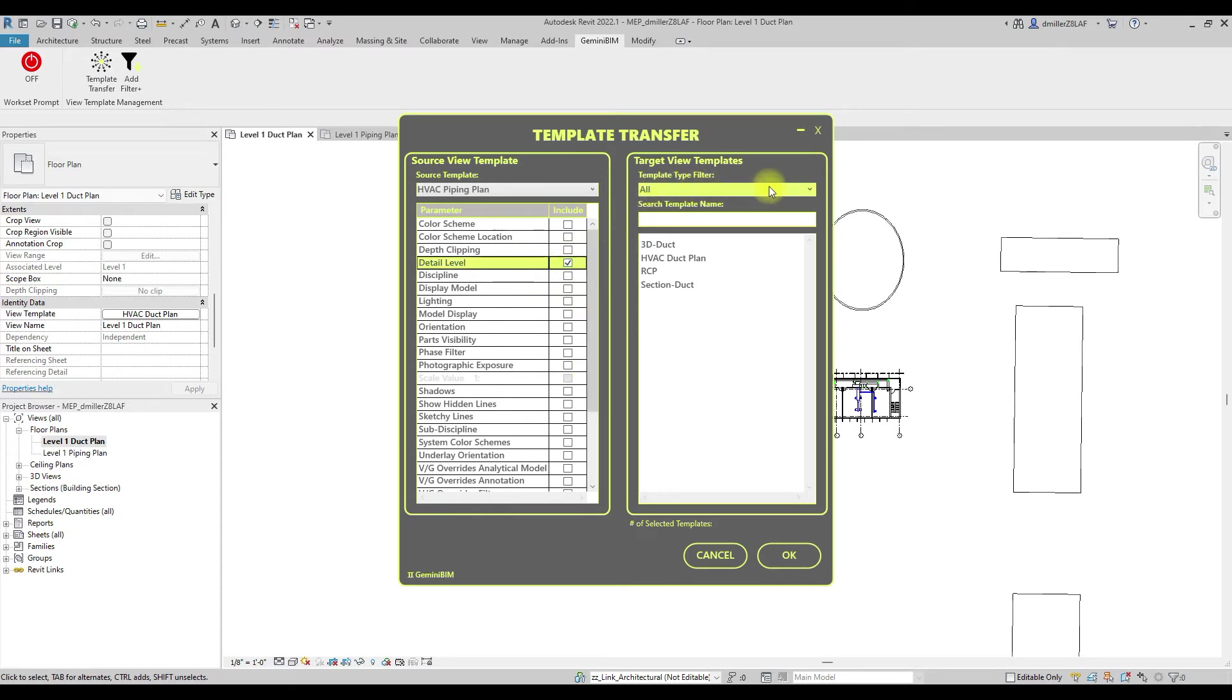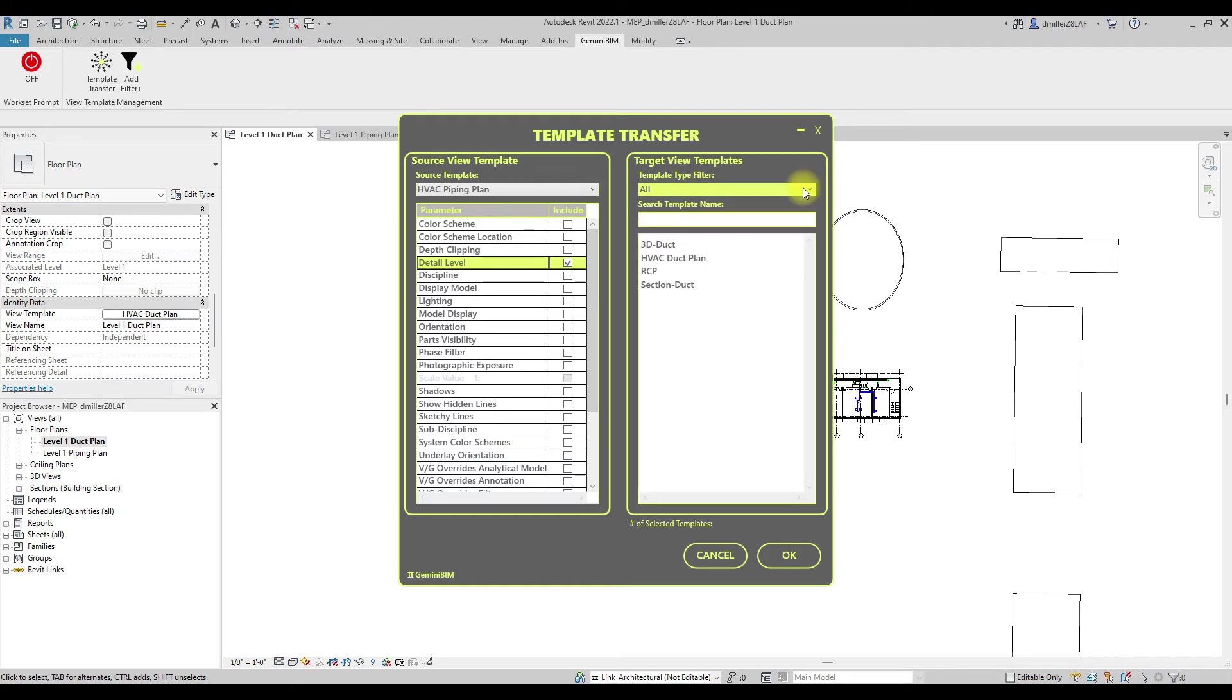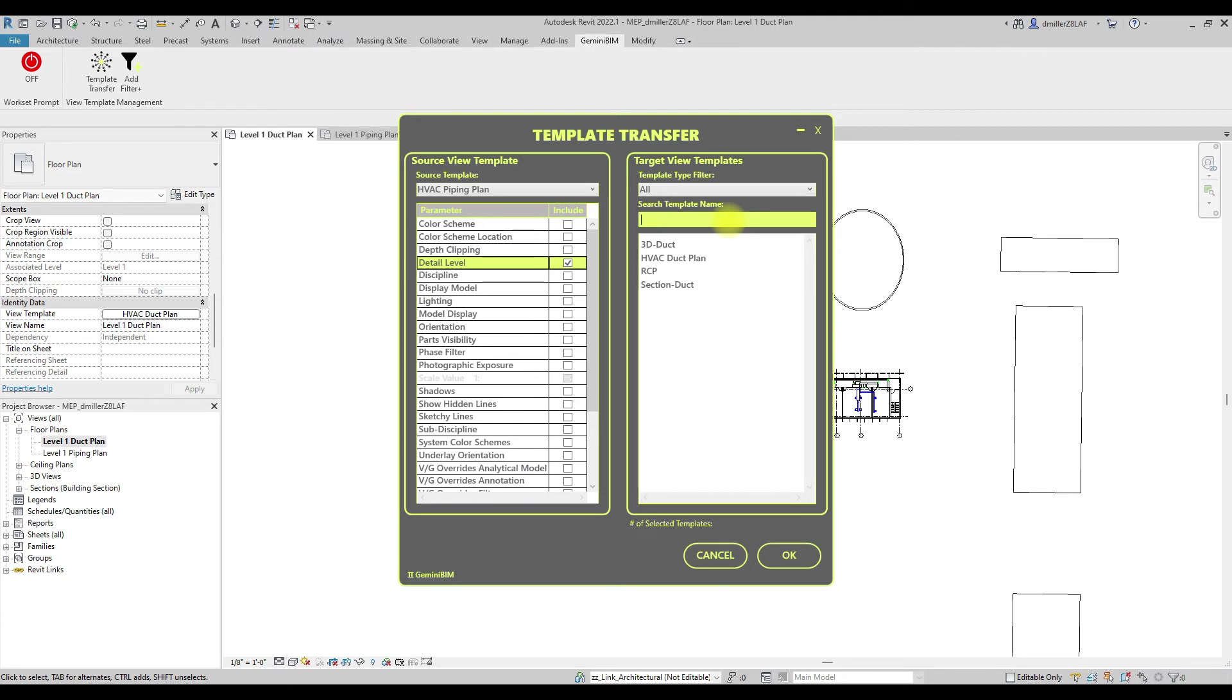On the right-hand side of the dialog box, we need to choose the target view templates we would like to modify. If desired, we have two options to filter the target view list using the template type and template name filters.